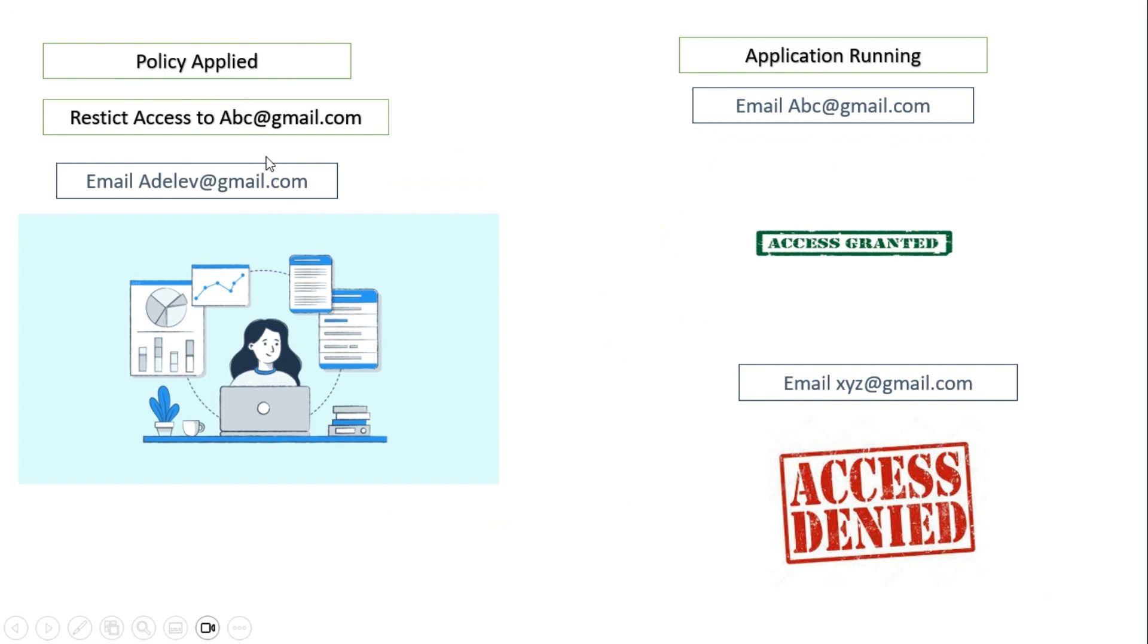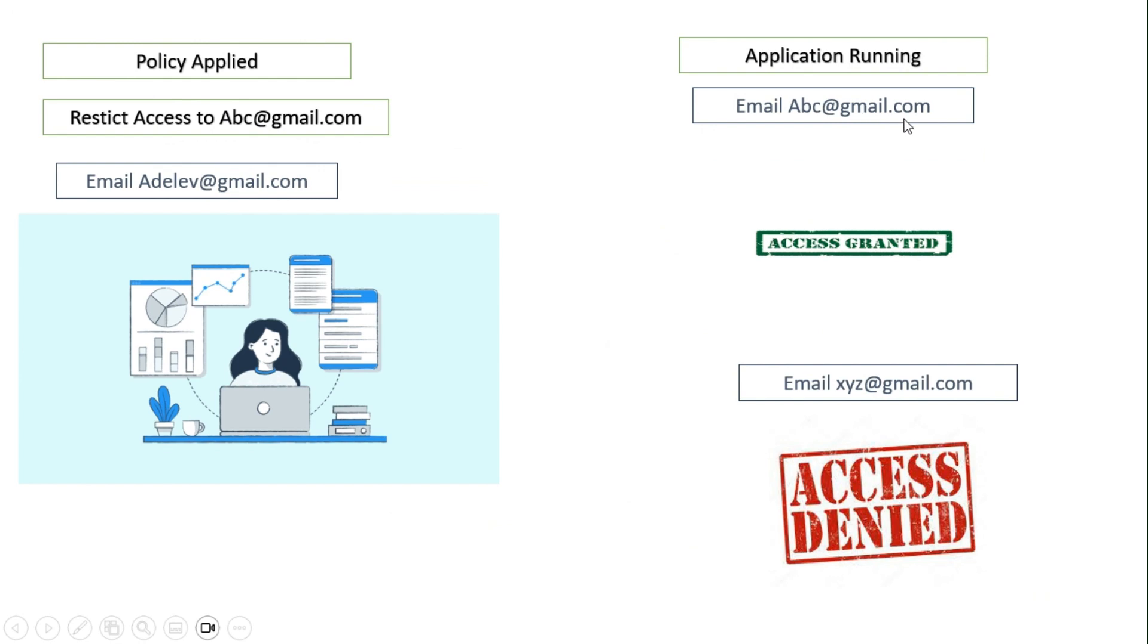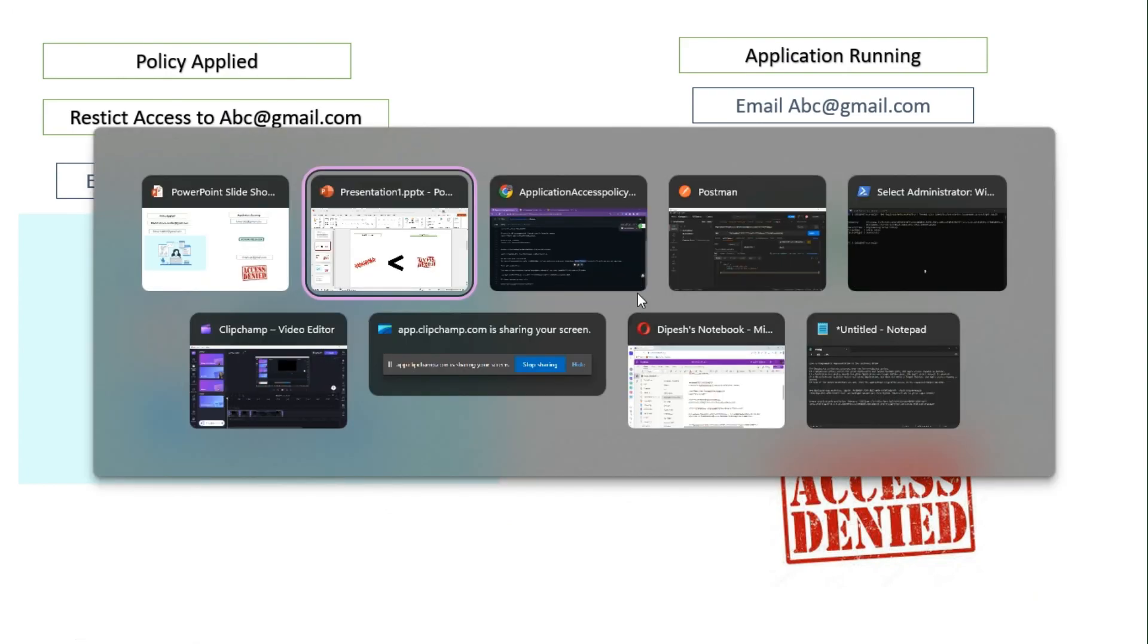This is an example of restrict access. The policy is applied to restrict access to only abc@gmail.com user. Whenever the Graph API is running, if I try to access the email of abc@gmail.com, the Outlook messages, the access would be granted. However, if I try to access another user's email, the access would be denied. This is how the Application Access Policy works.